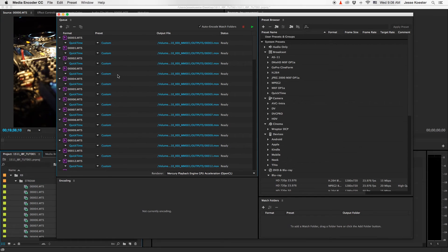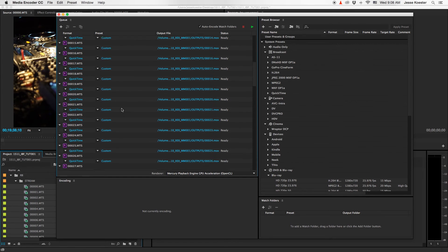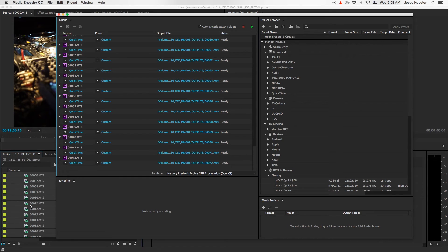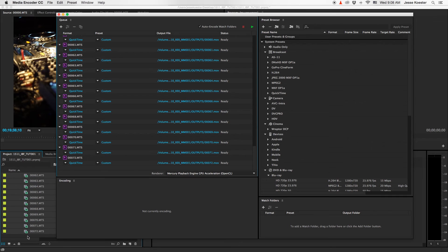Now it does take a little minute for Encoder to load up and to import all the files. Once they are imported, one thing that you should do is always scroll down to the bottom and check the final number, 72, and then scroll down to the bottom of your project window and check that that is also 72, just to make sure that it's got all the files imported correctly.